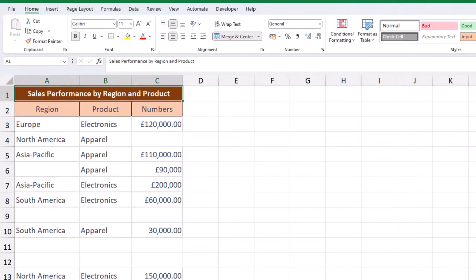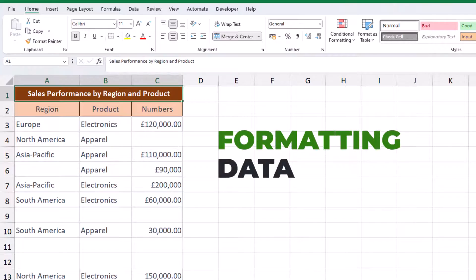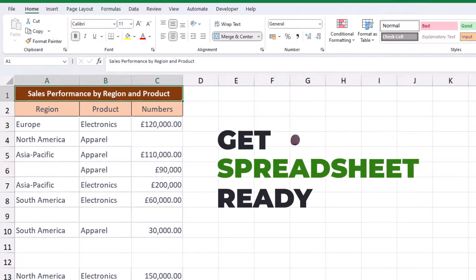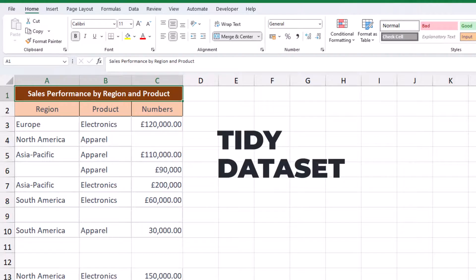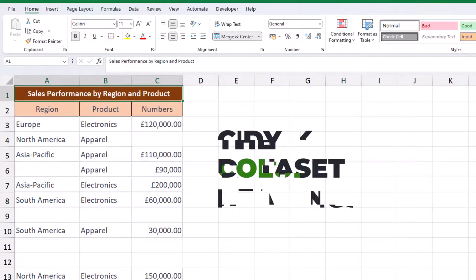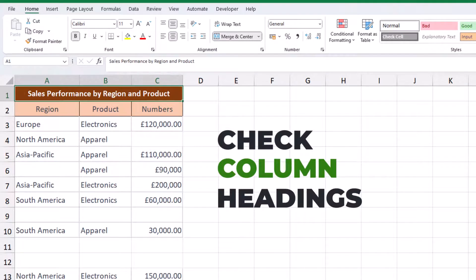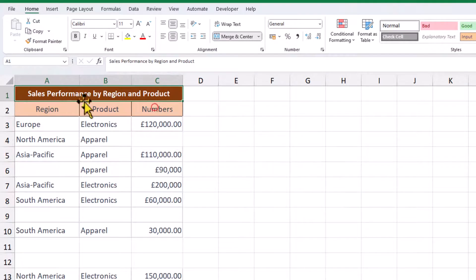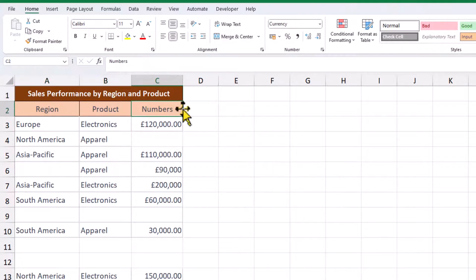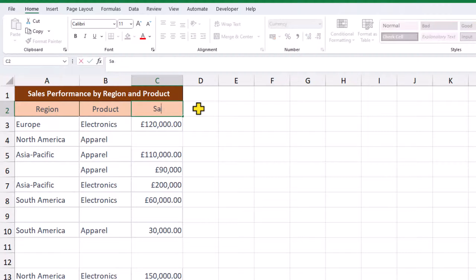Now that we've seen how to insert different chart types, let's get into the nitty gritty of formatting data and getting our spreadsheet ready. This is really a tidying up exercise. The first thing we need to do is make sure the column headings have meaningful titles and rename them when necessary.